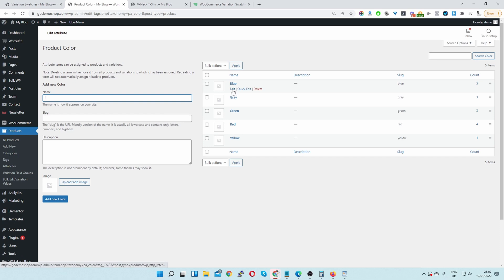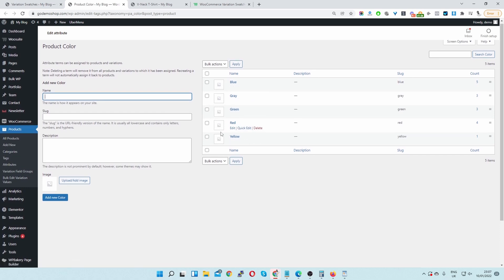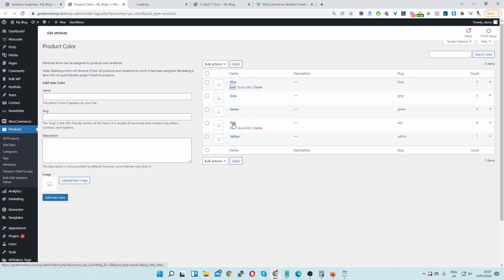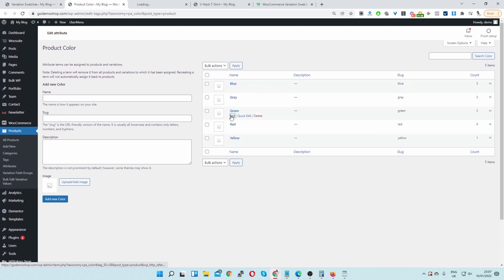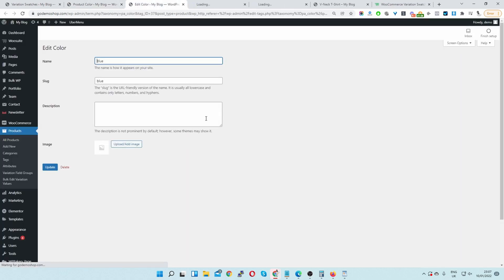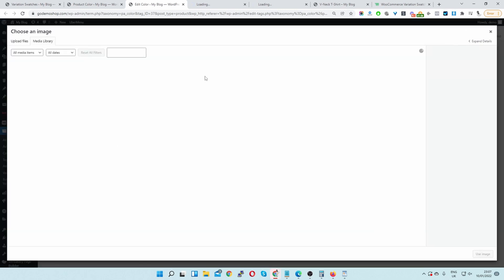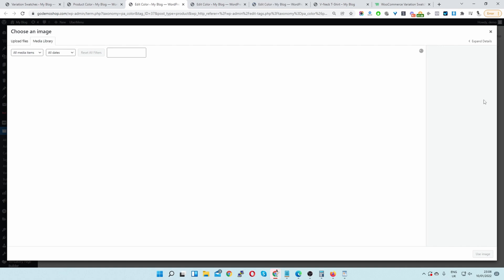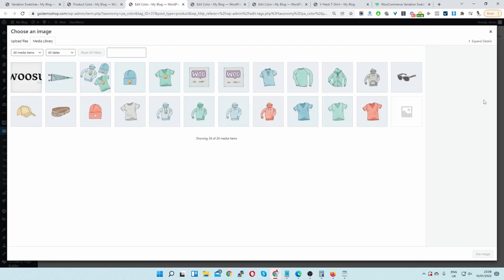Now let's head back and click configure terms. Here we can set a particular image for individual terms. Let's open blue, green, and red in new tabs. This is great for example if you're selling iPhone cases and you provide different finishes.